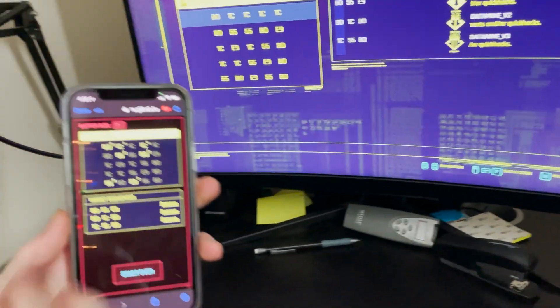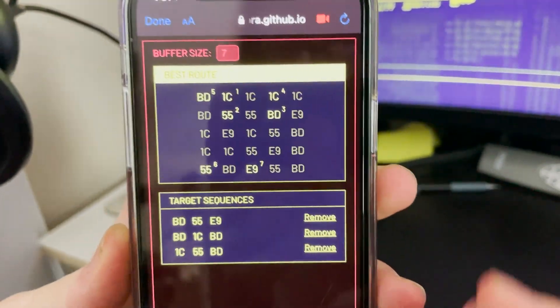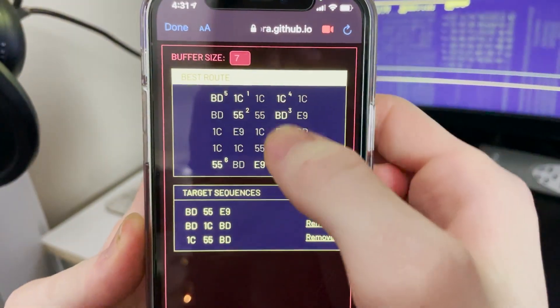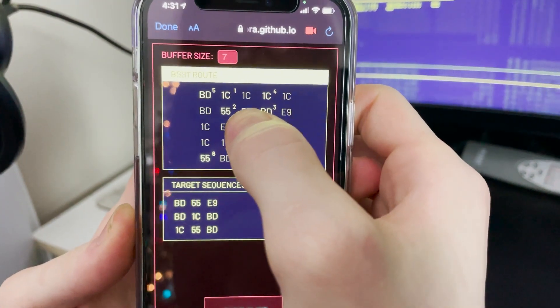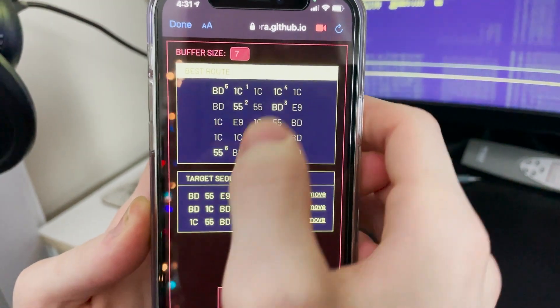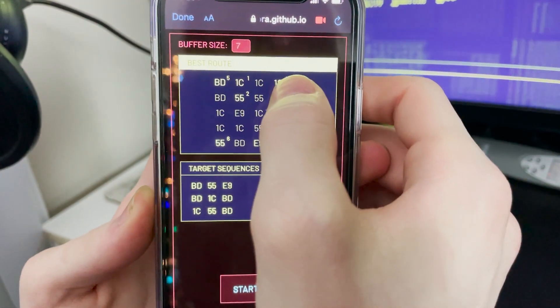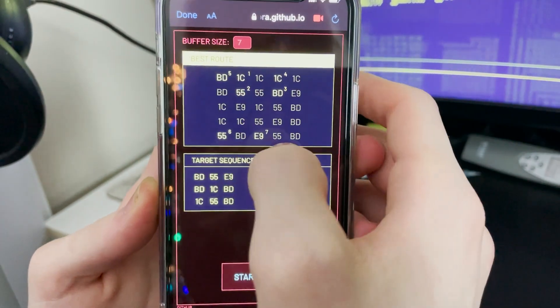Now you can see, it will tell you the exact order. So one, two, three, four, five, six, seven.